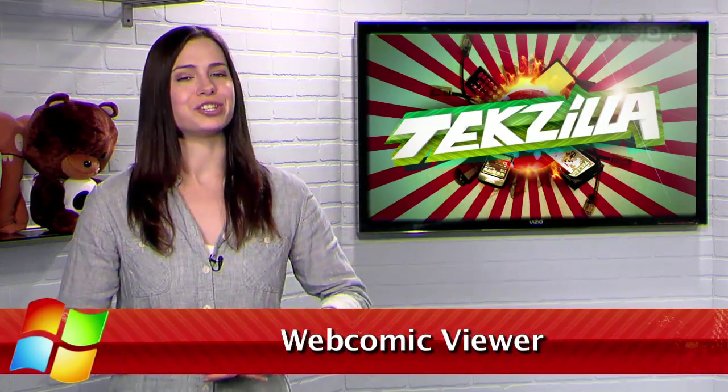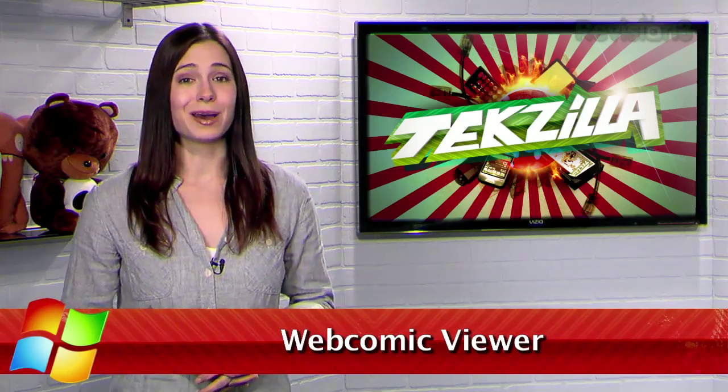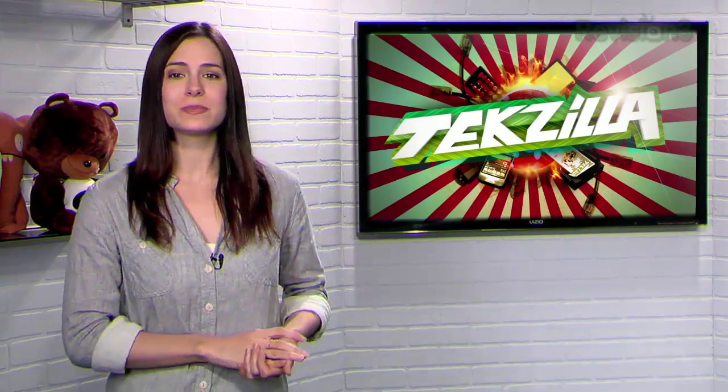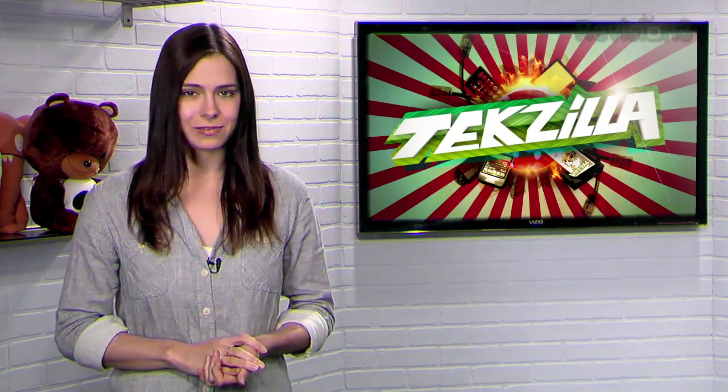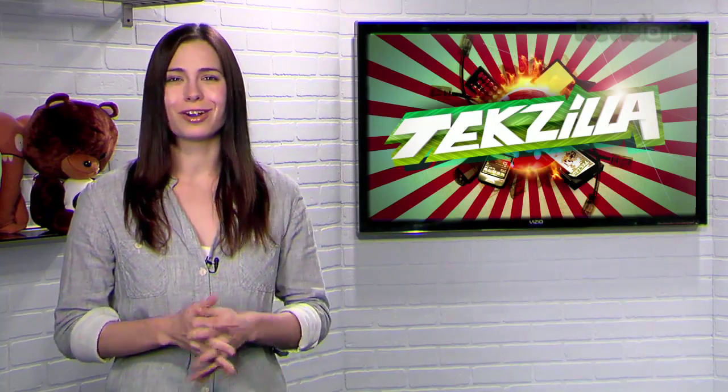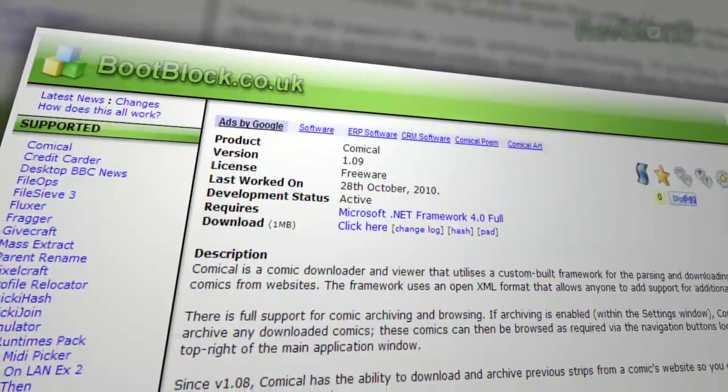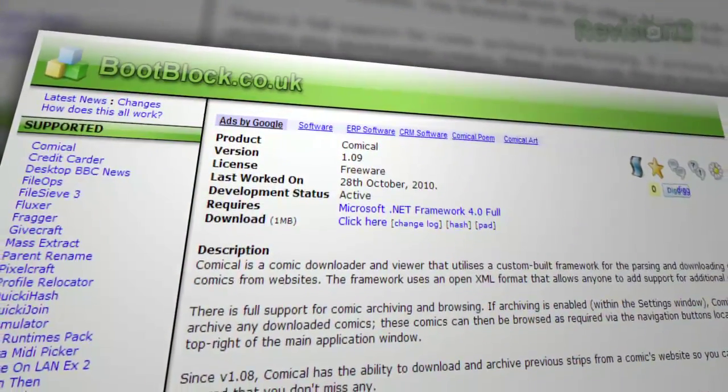Webcomics are the new funny pages. If you want to stay updated on your favorites, you can keep checking their website or subscribe to an RSS feed. But what if you don't want to clutter up your feed reader? That's where Comical comes in.